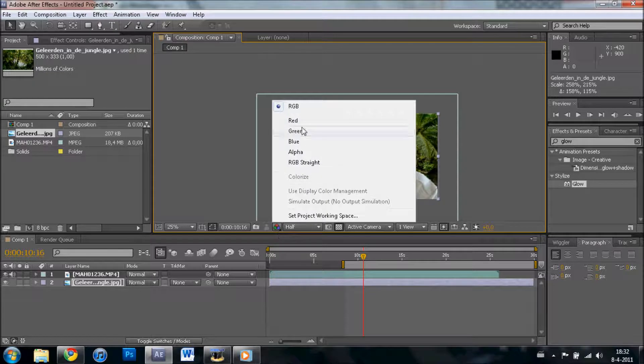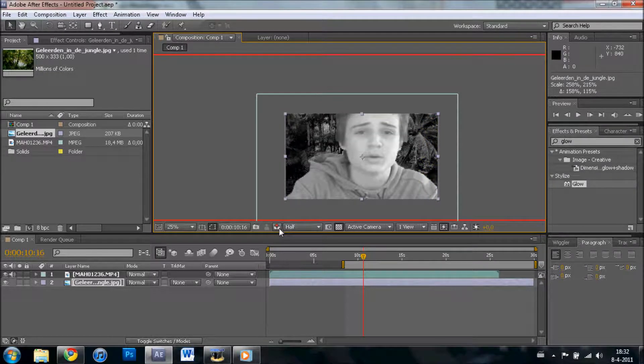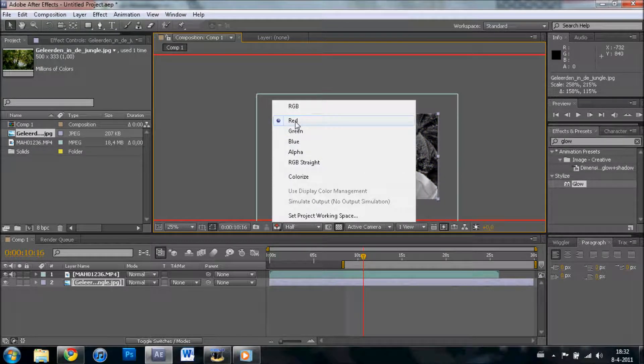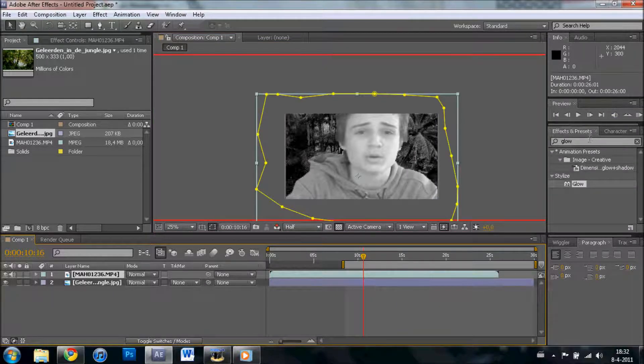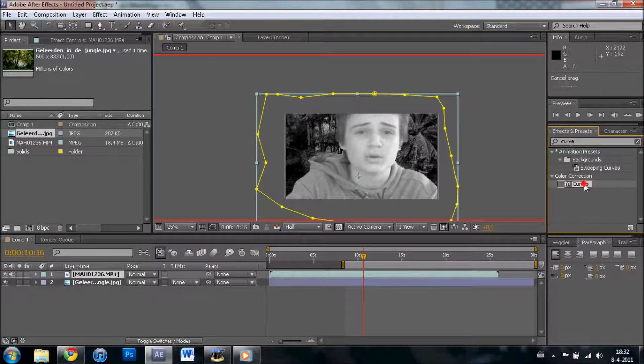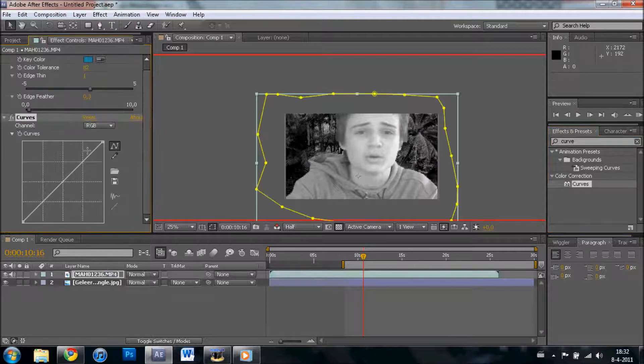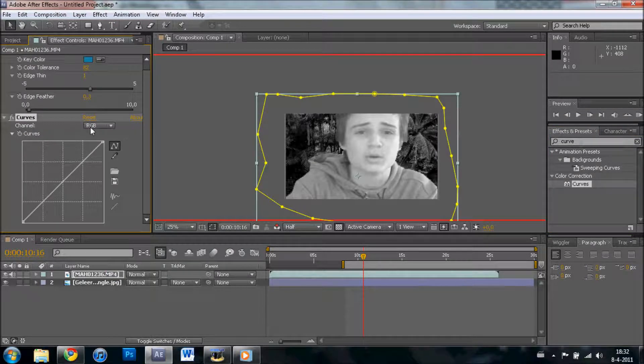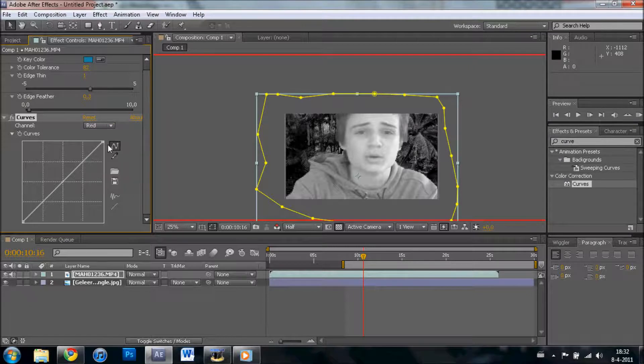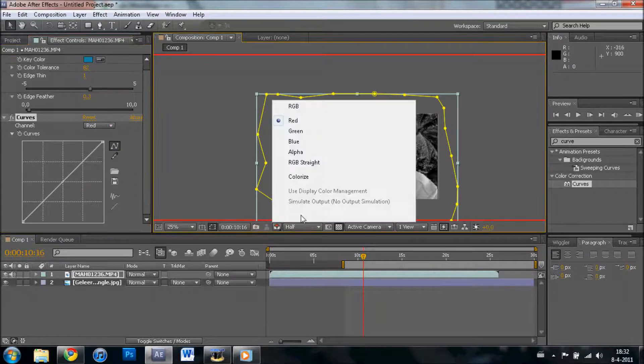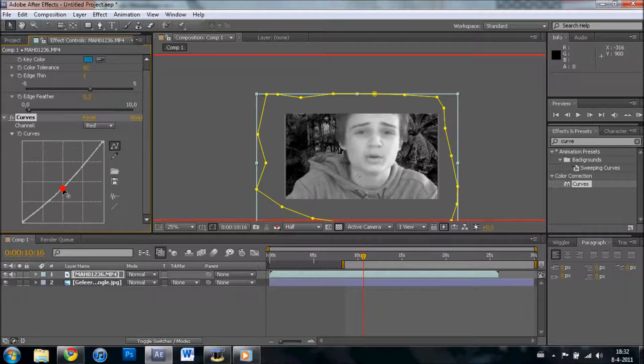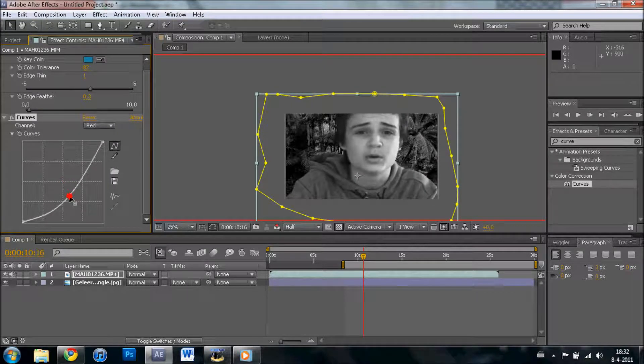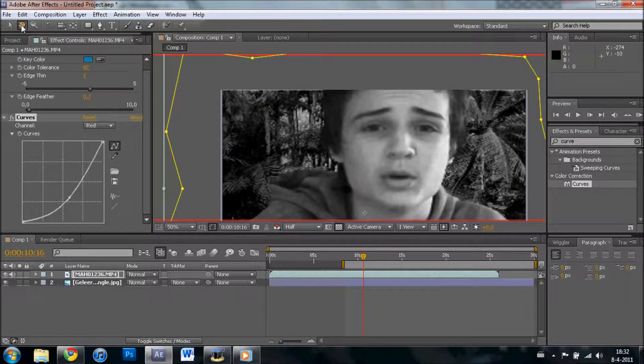What you want to do next: set this to red. Once you've done that, go to your movie file and type in curves. Drag it onto your file. The first thing you want to do: go to red. You've set it on red here and you also want to do this in here. Then play with how it looks in the picture. In this way it looks like I'm there.